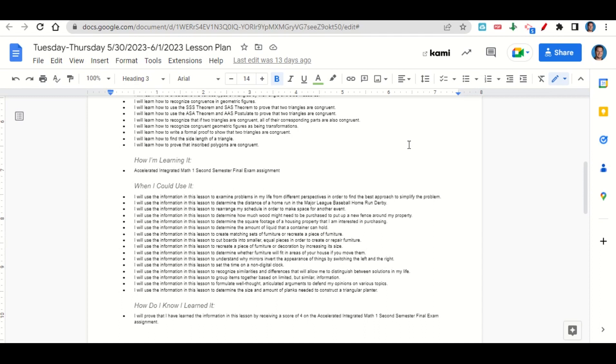Also, to determine the amount of liquid a container can hold, to create matching sets of furniture or recreate a piece of furniture, to cut boards into smaller equal pieces in order to create or repair furniture, to recreate a piece of furniture or decoration by increasing its size, to determine whether furniture will fit in areas of your house if you move them, to understand why mirrors invert the appearance of things by switching the left and the right, and to set the time on a non-digital clock.